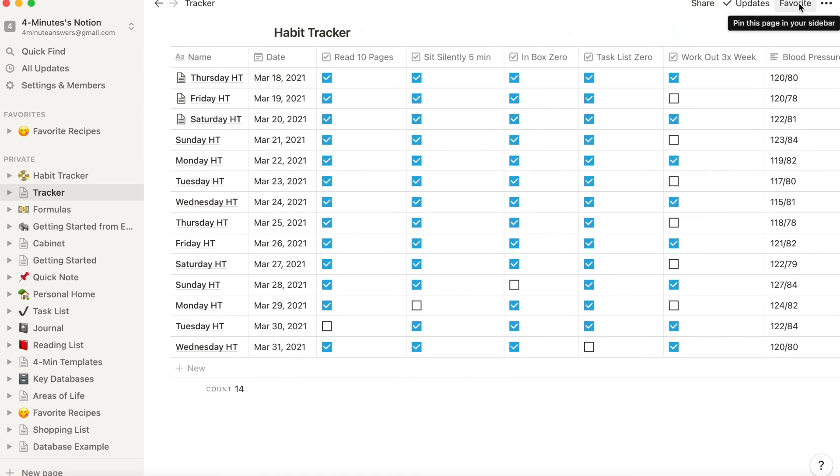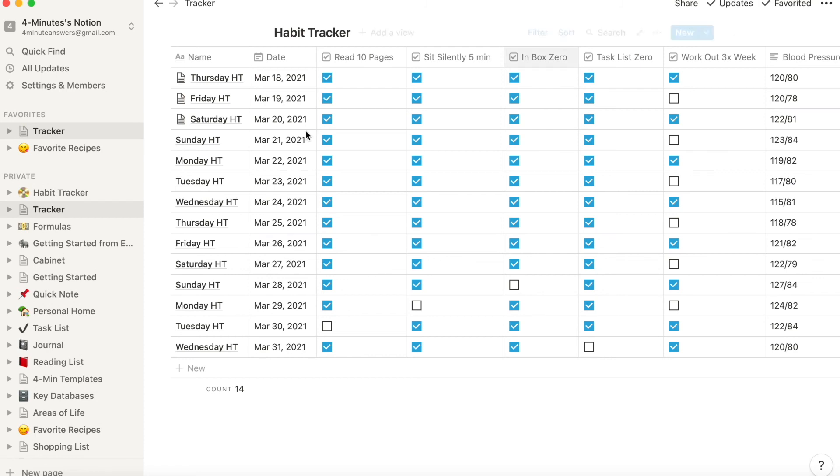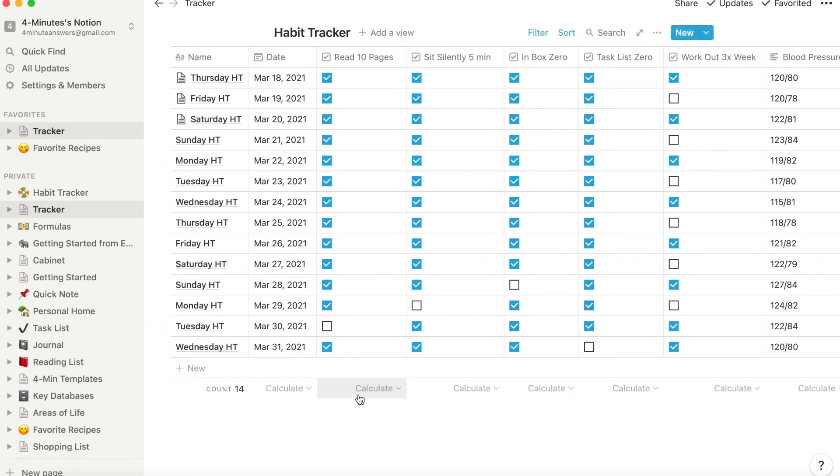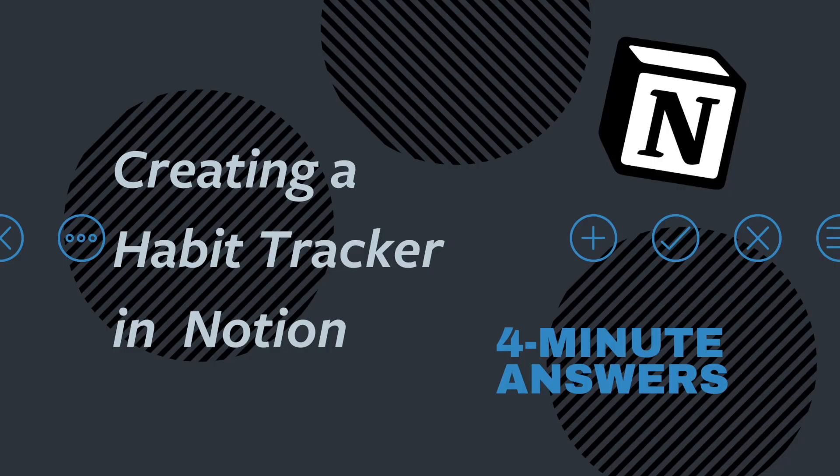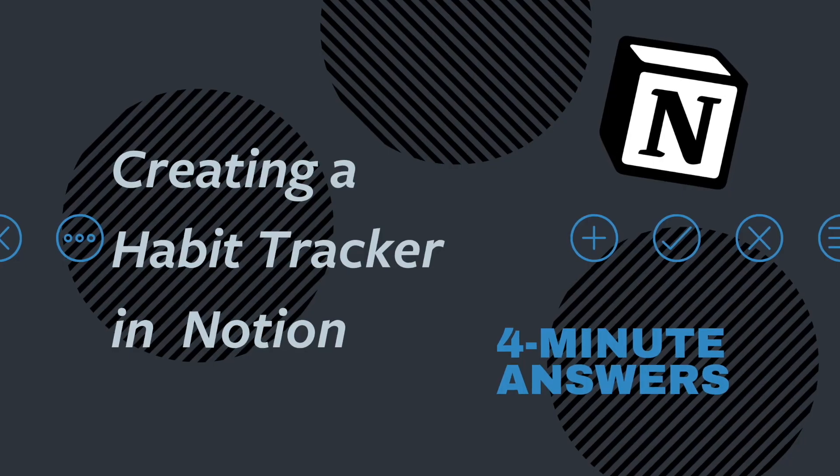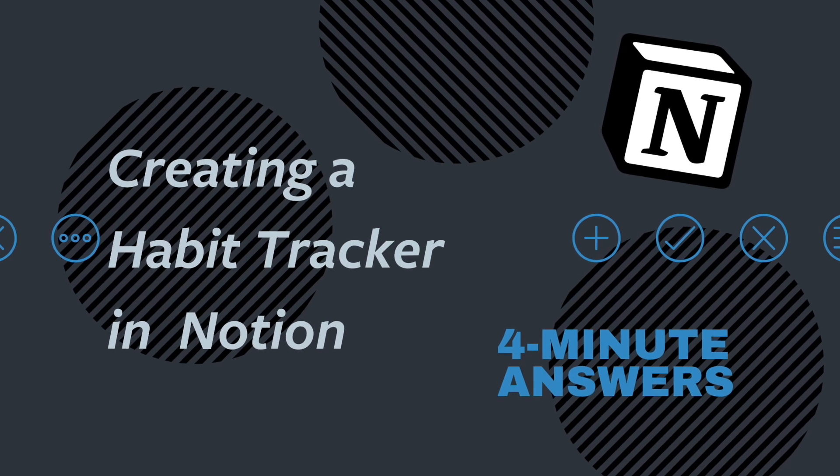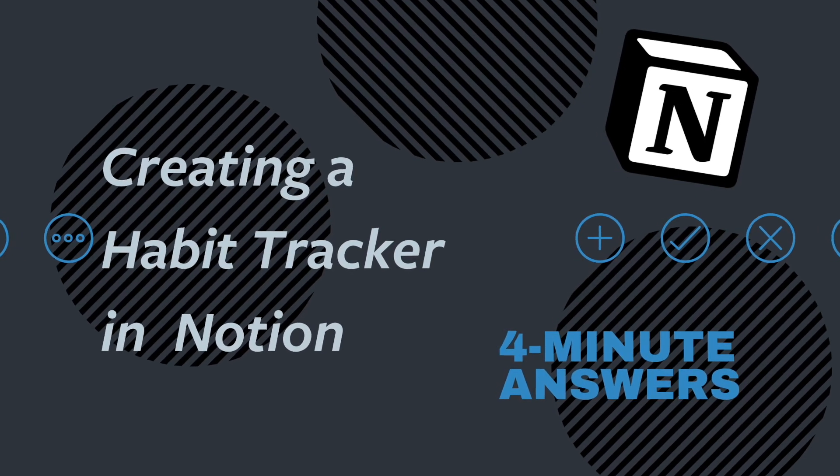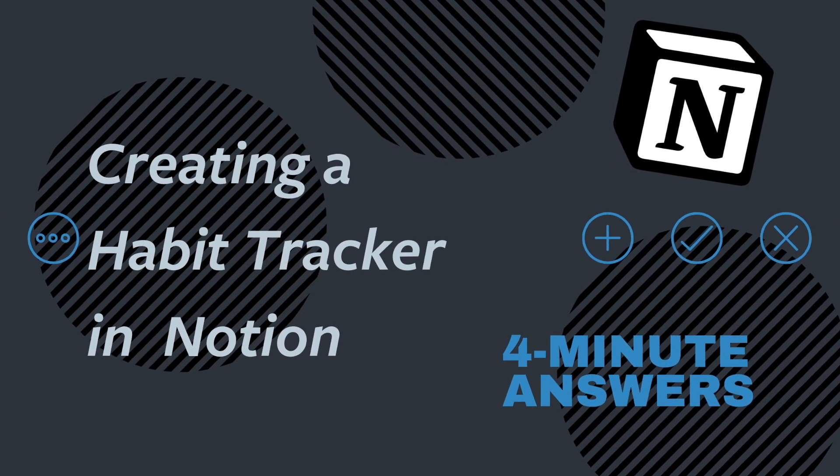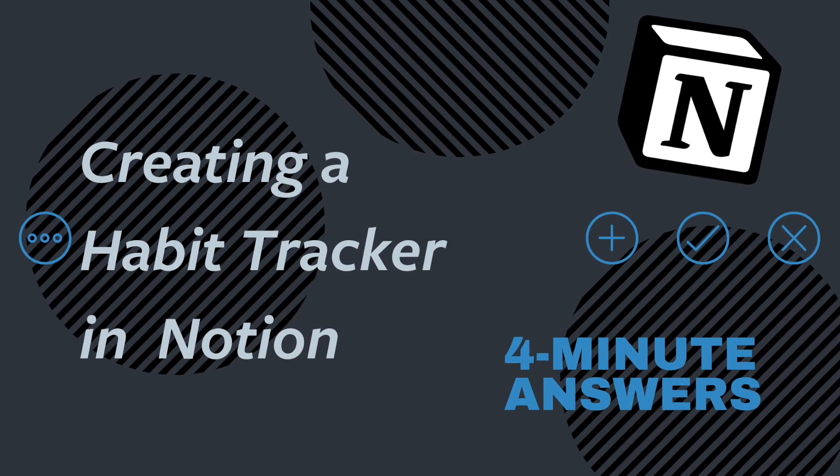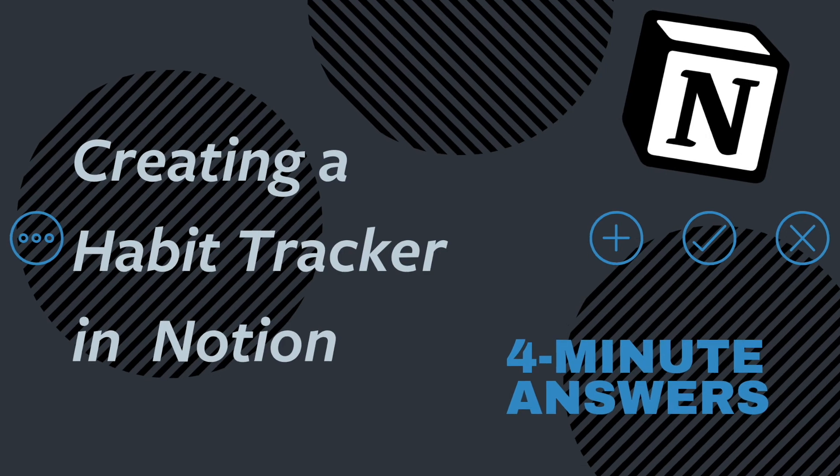So now you have your habit tracker. I suggest that you set it as a favorite by clicking all the way up here on the top right, and then that will make it easy for you to find whether you're on your laptop or on your phone. So there you have it. If you have any questions about this habit tracker or a habit tracker that you are creating, drop a comment below. Thanks for watching and we'll see you soon.